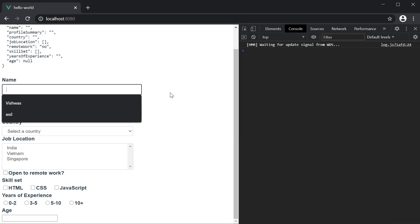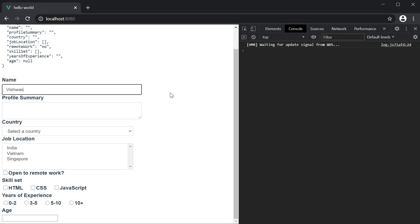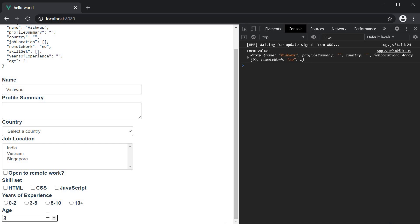you can see that I can type in a name and hit the enter key and the form does not get submitted. I can type in age and press enter and now the form gets submitted. This is how a keyboard event modifier works in view.